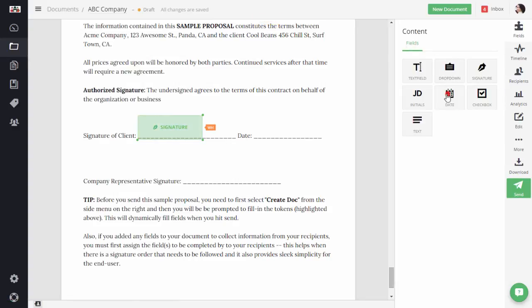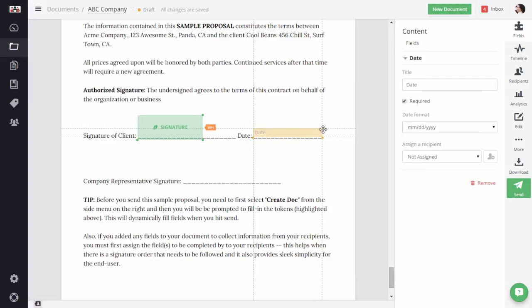I'm going to add a date field and make a quick adjustment for the size. And again, also assign it to Will.